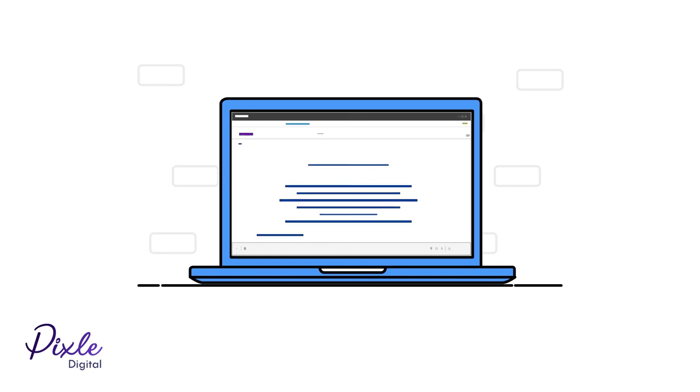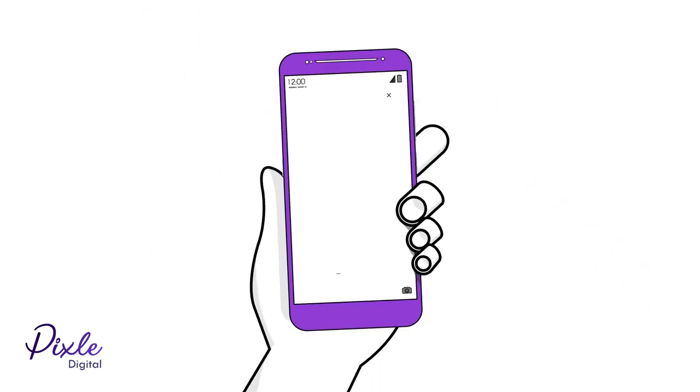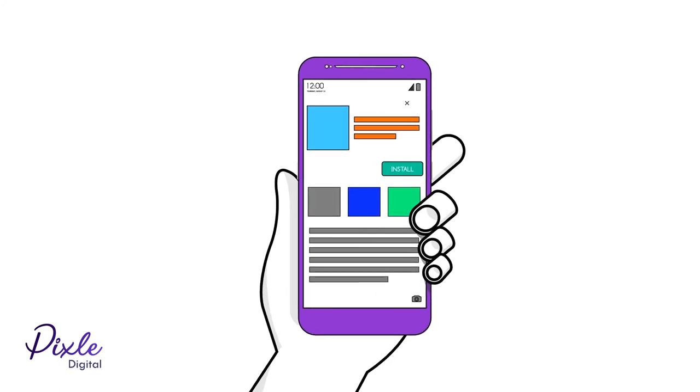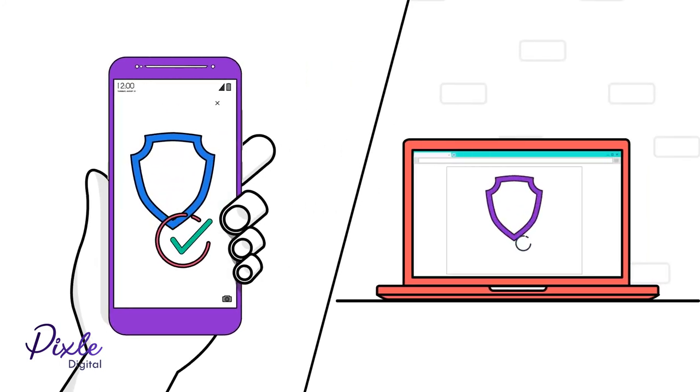you should avoid clicking any unexpected email attachments or links that you weren't expecting. You should only install apps from official app stores. And always keep your device's operating systems, programs and antivirus up to date.